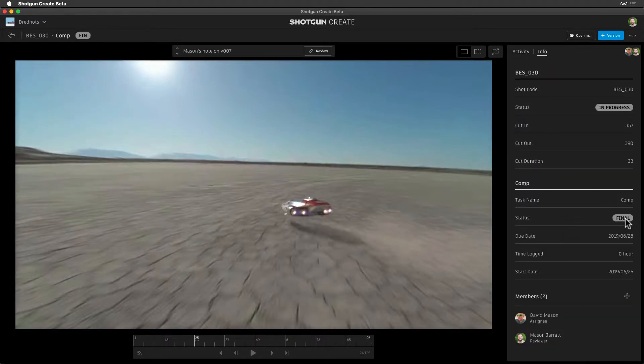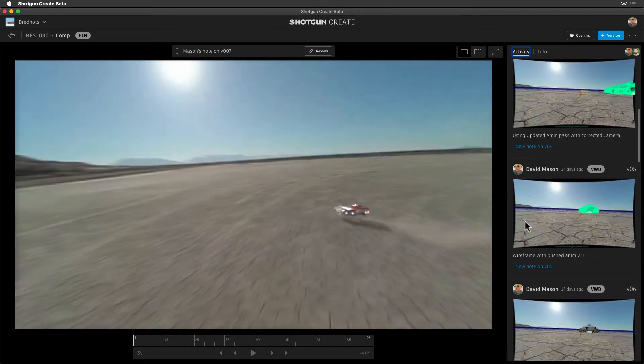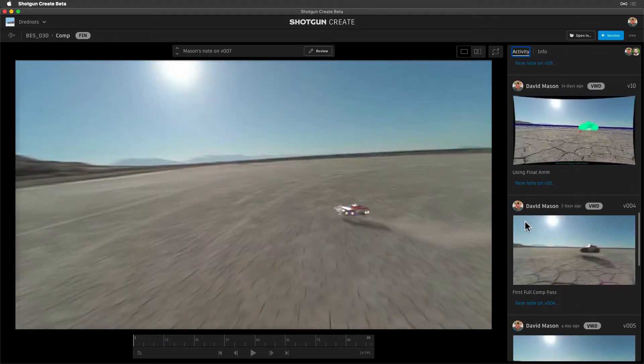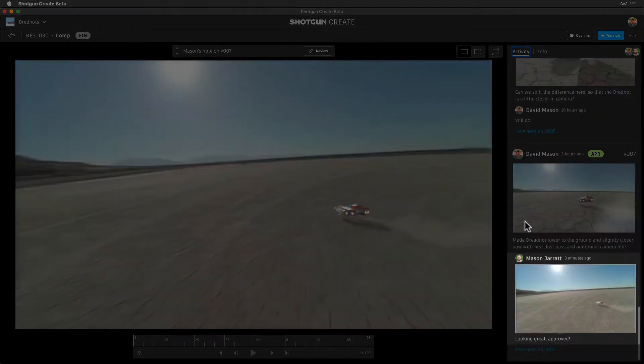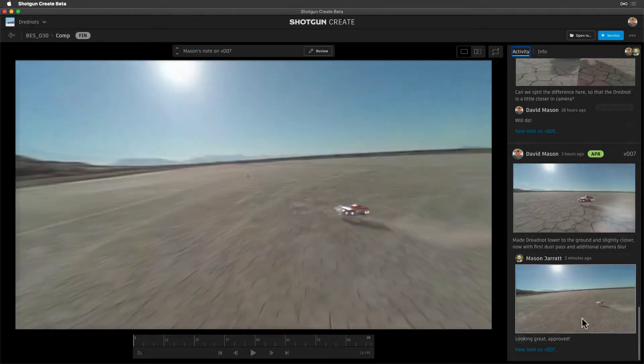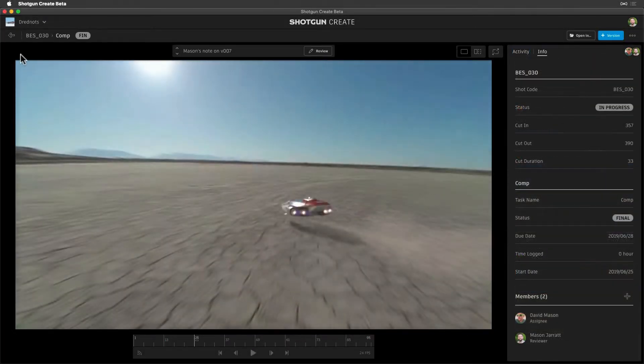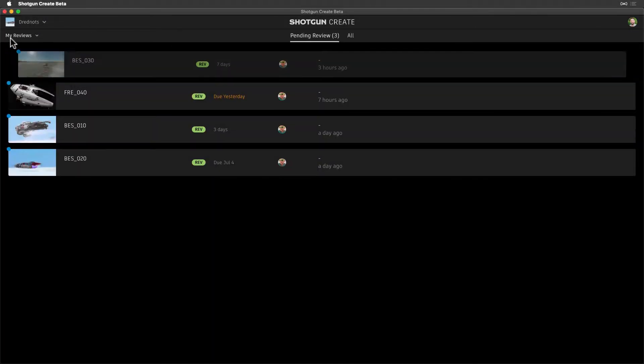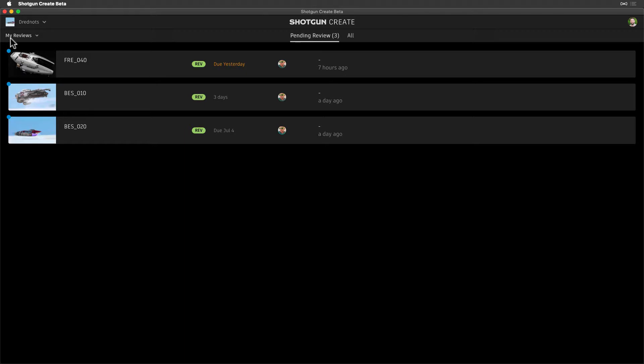And here's a summary of what happened when we made those updates. Our approval note was added to the media. Since the version status was updated, it disappeared from My Reviews.